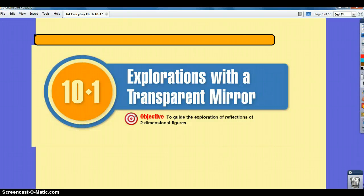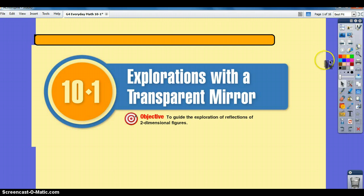10-1 is Explorations with a Transparent Mirror, and the objective is to guide the exploration of reflections of two-dimensional figures.